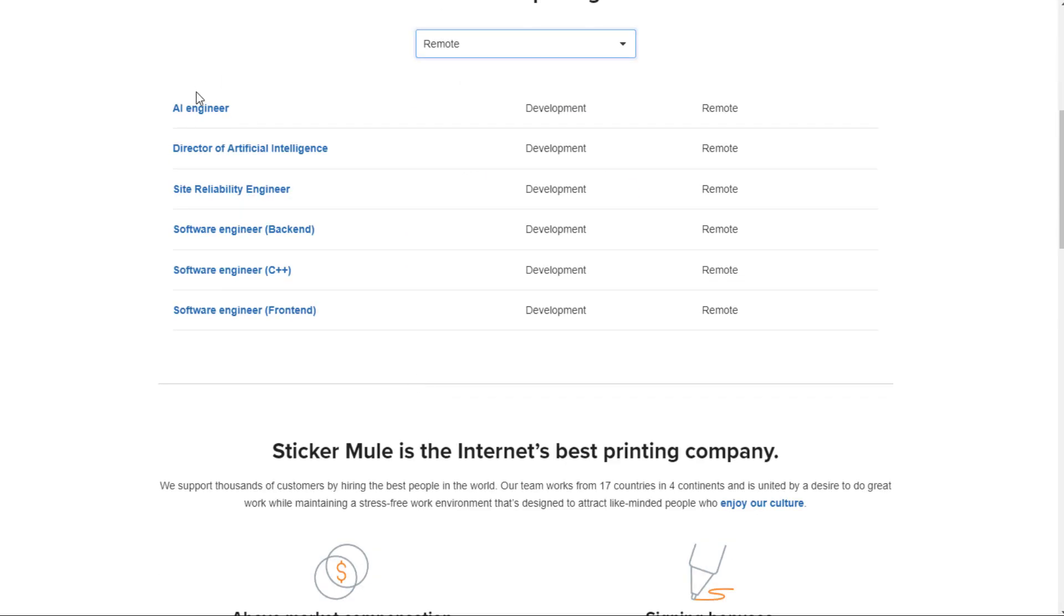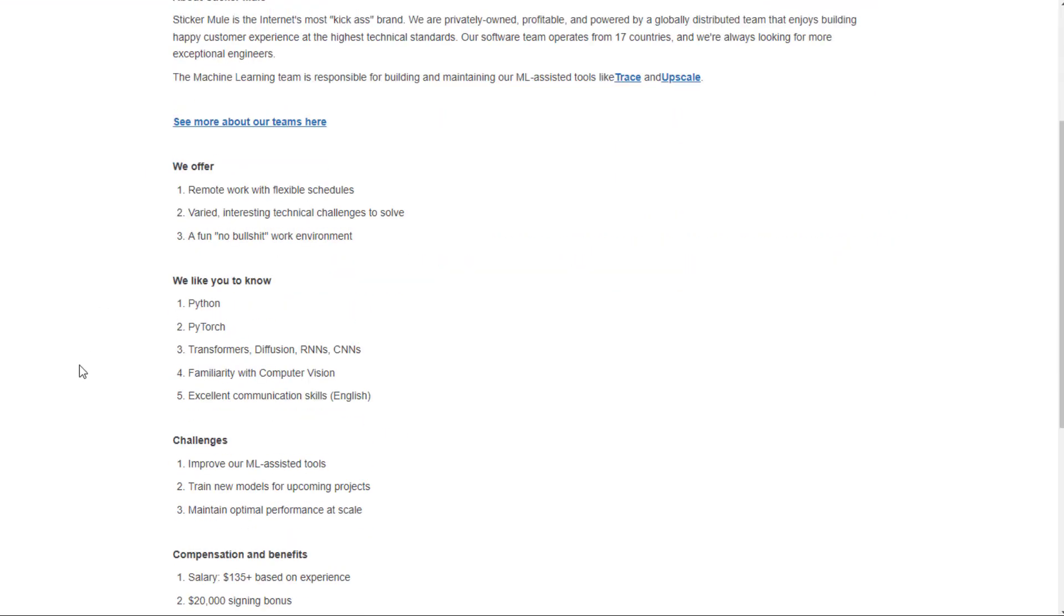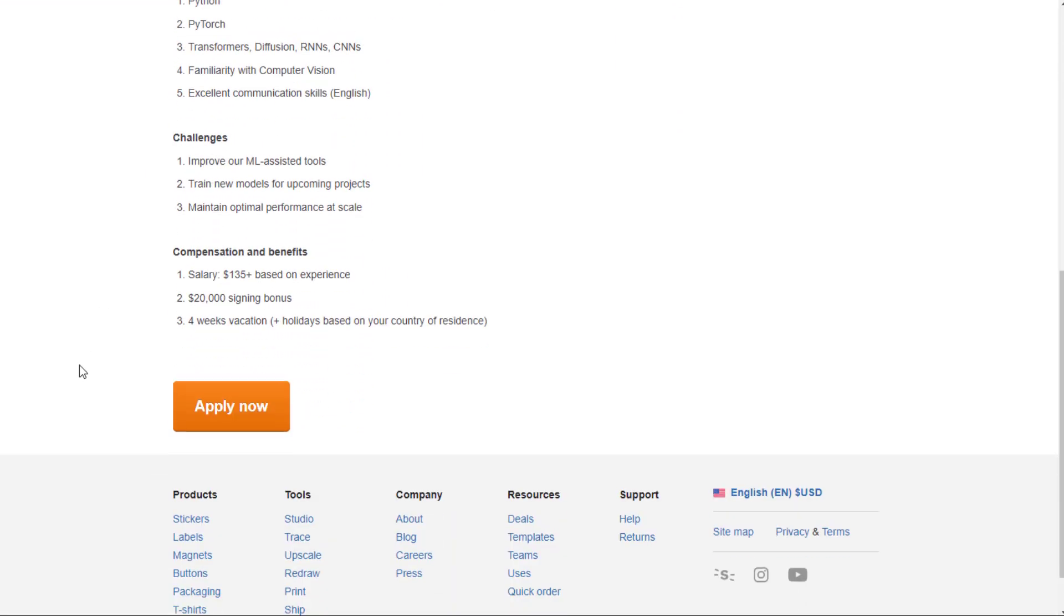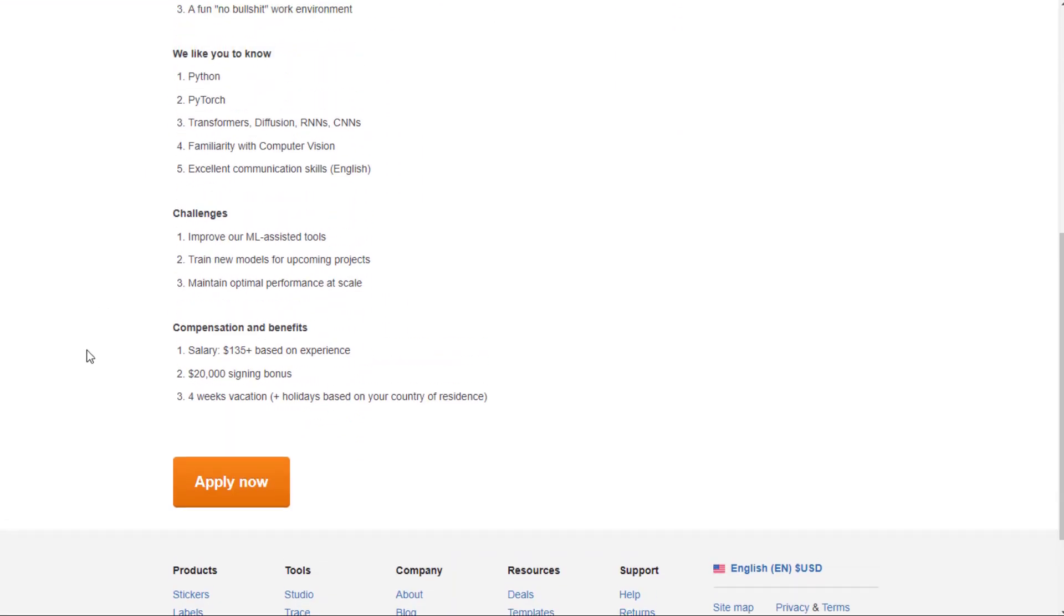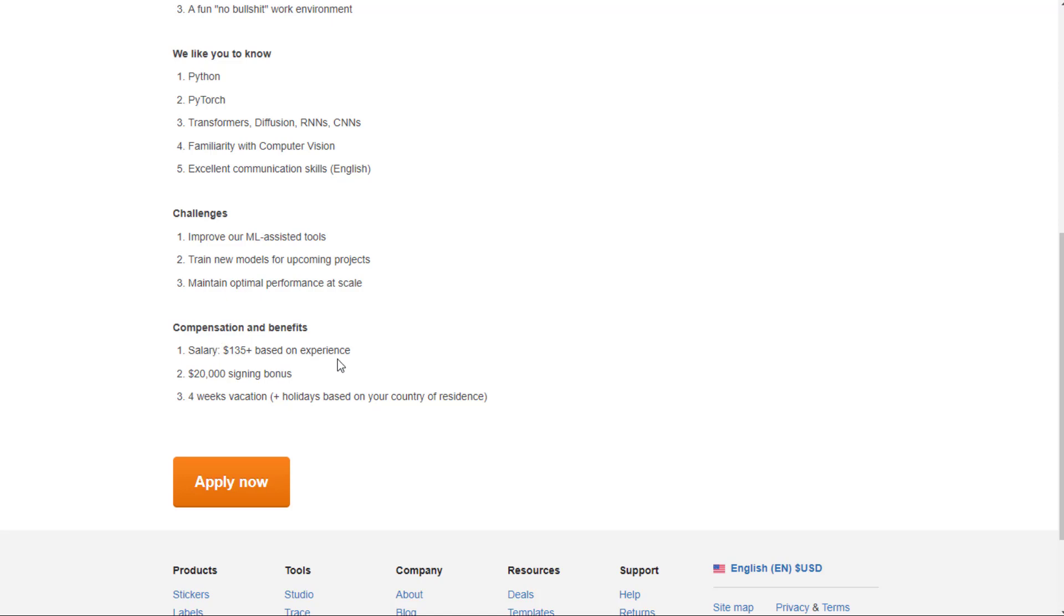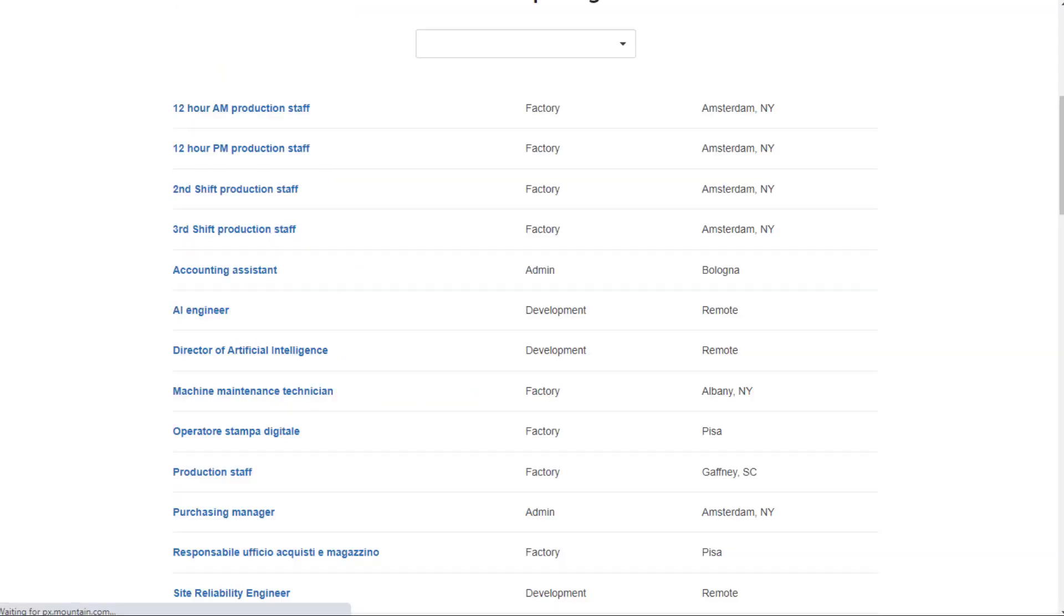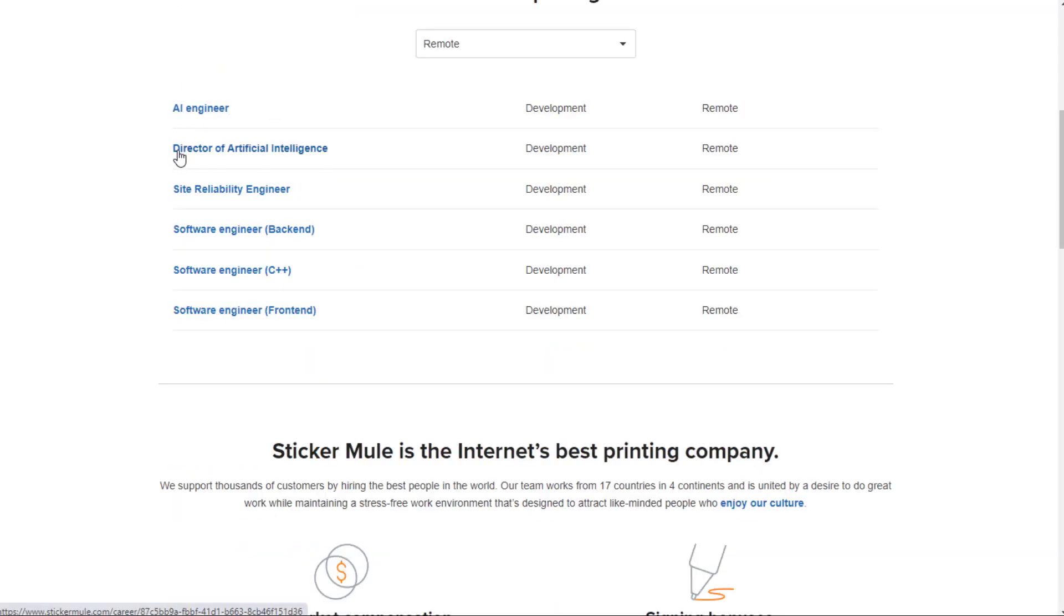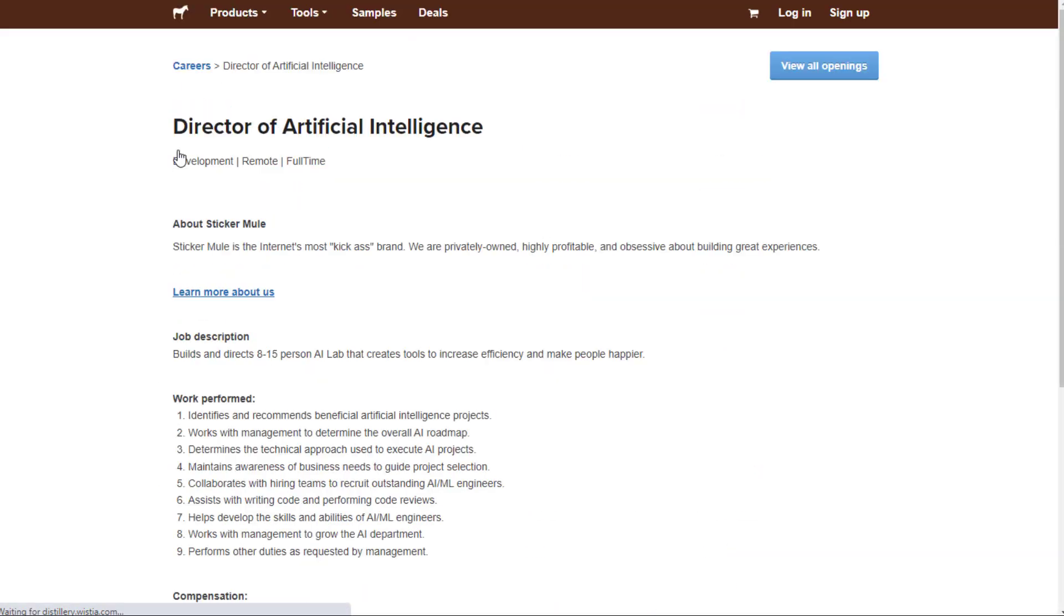One job they have is the AI engineer. For this one, you'll need to know Python, PyTorch, Transformers, Diffusion, RNN, CNNs, and a few other things. And all of these are going to want you to have good communication skills in English. So what you would do is improve the ML assisted tools, train new models for upcoming projects and maintain optimal performance at scale. $135,000 a year based on experience, $20,000 signing bonus, four weeks vacation plus holidays in your country. They also base holidays on where you live.